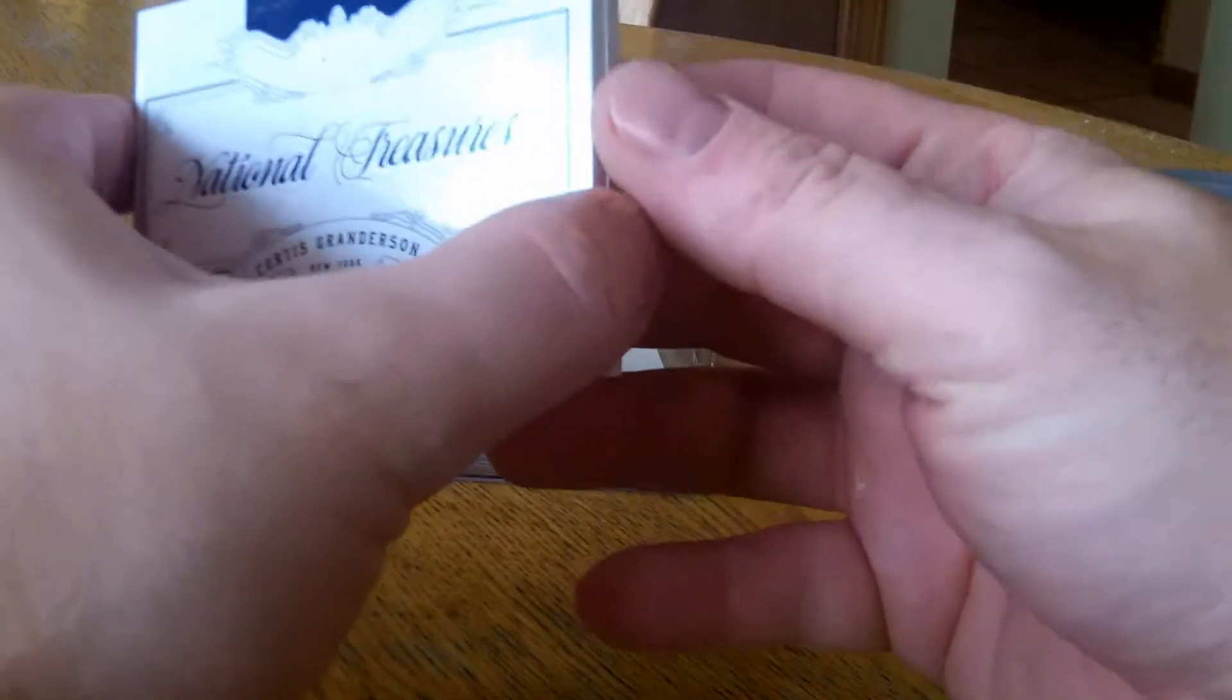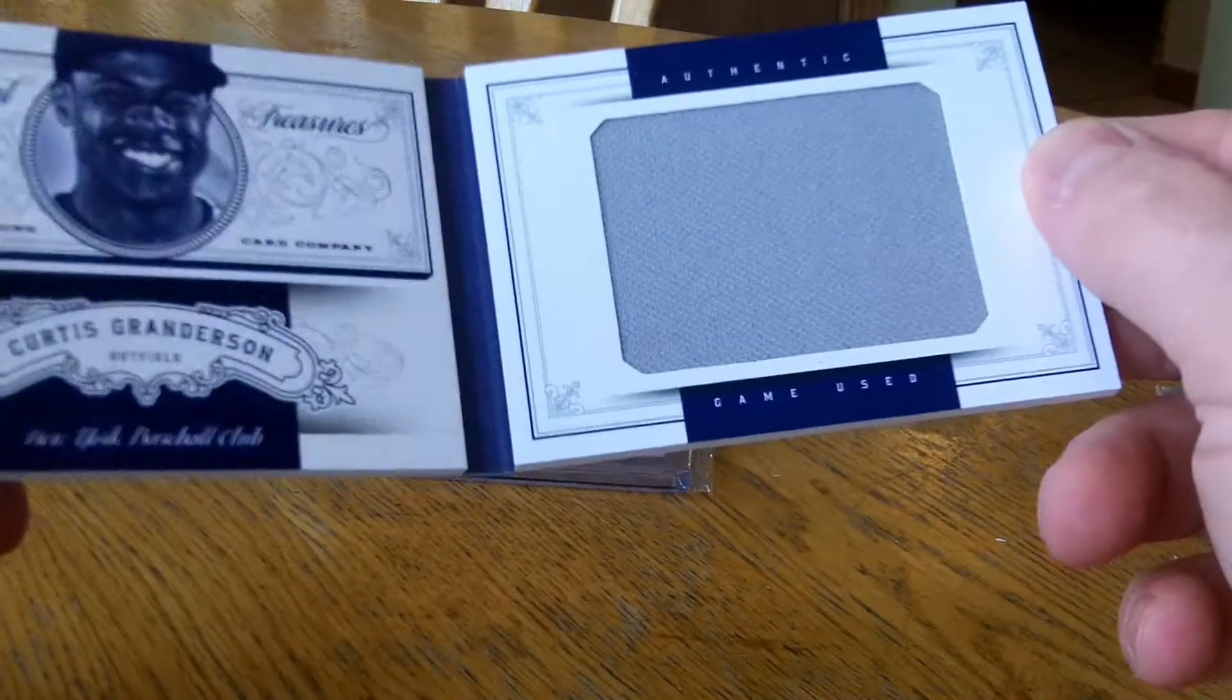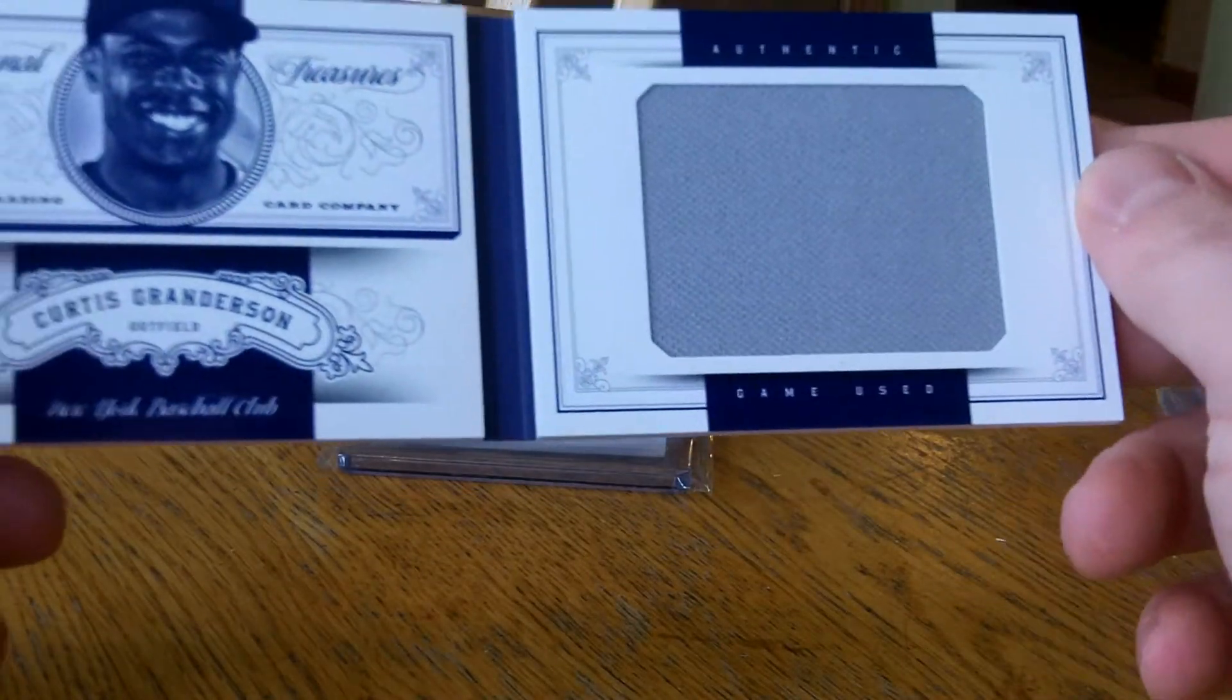What the heck is it? I've got a Curtis Granderson booklet, number 299, just a plain gray jersey.